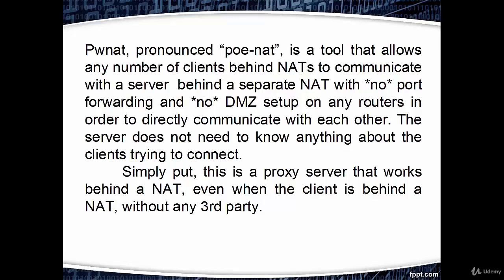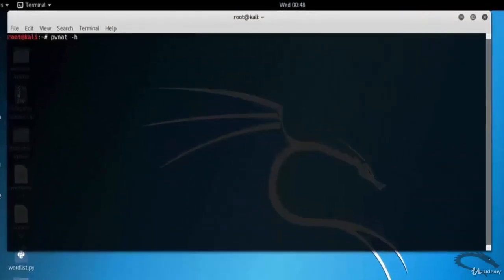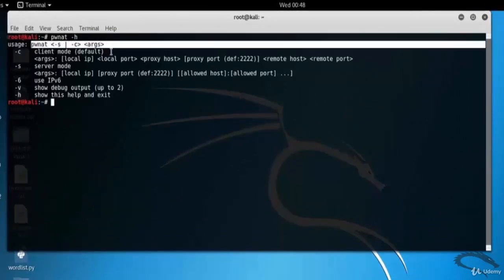The server does not need to know anything about the clients trying to connect. Simply put, this is a proxy server that works behind a NAT, even when the client is behind a NAT, without any third party. Let's open a terminal and type PWNAT space hyphen H for NAT to NAT client server communication.